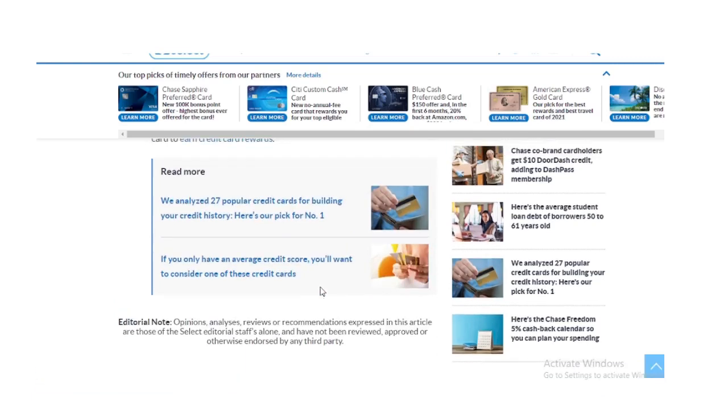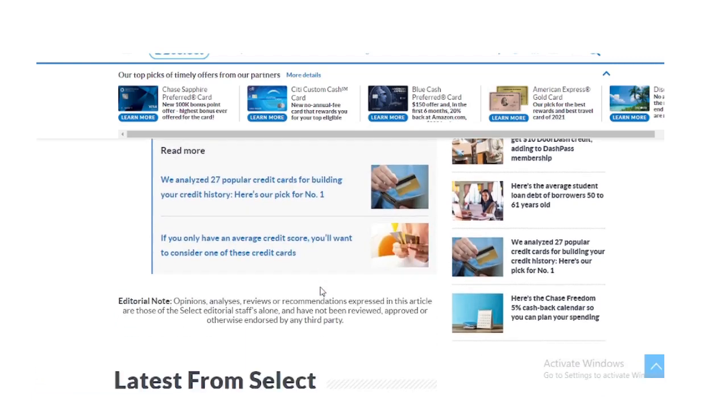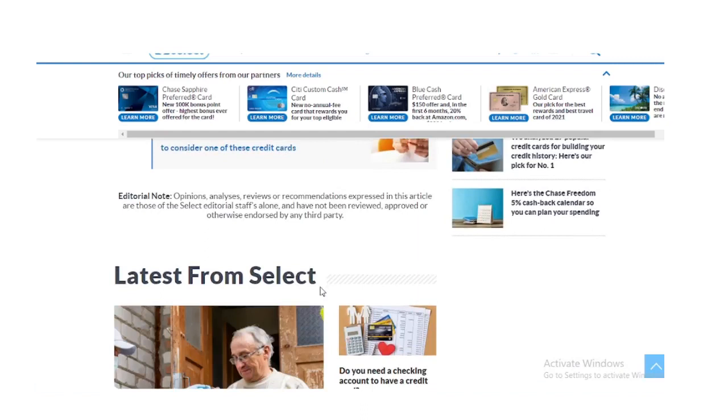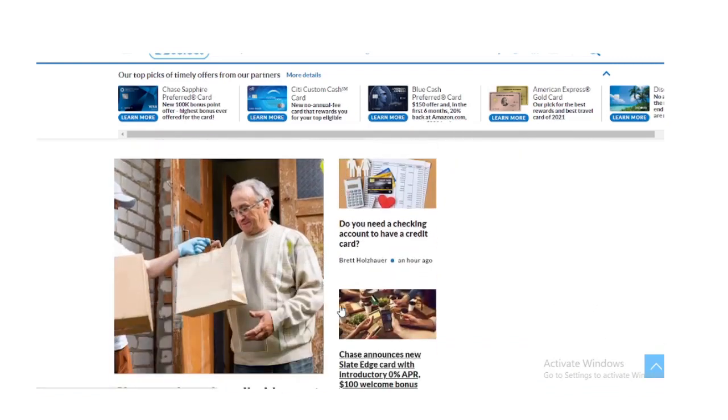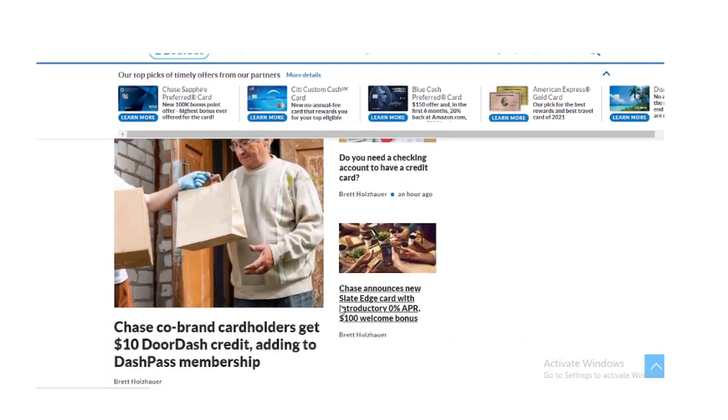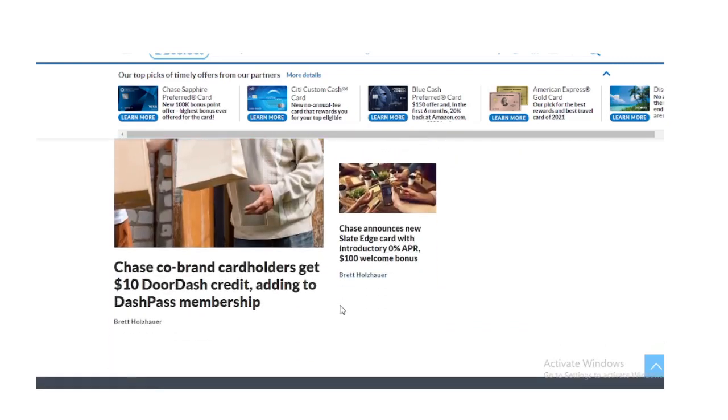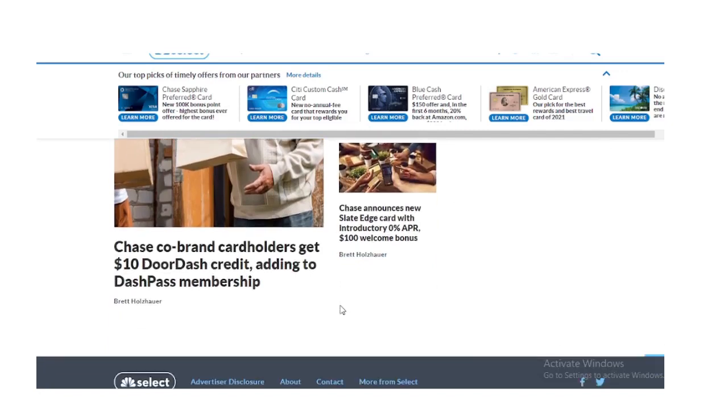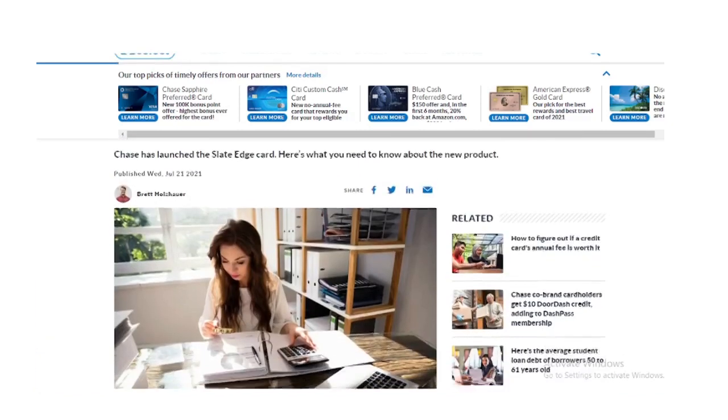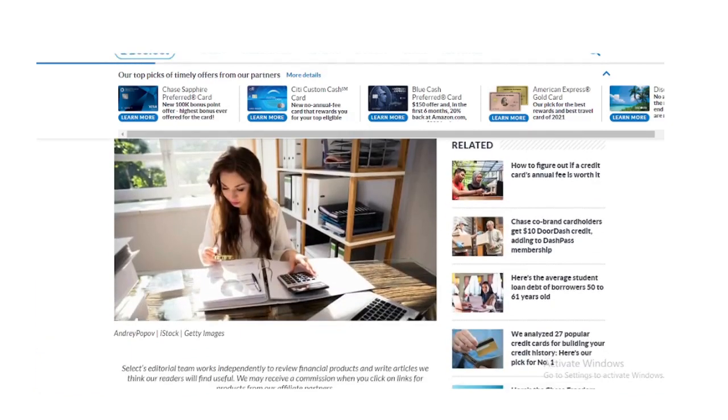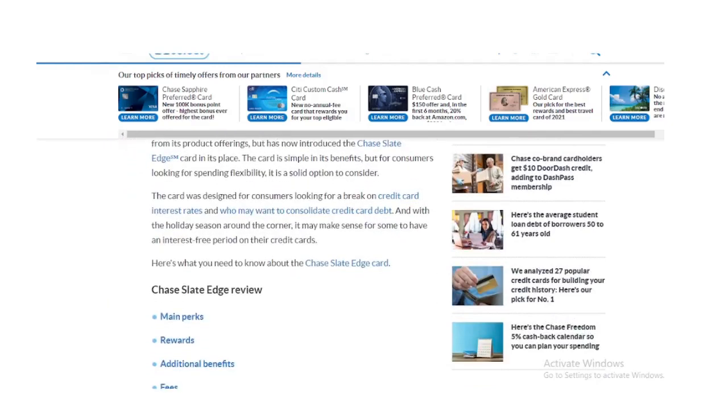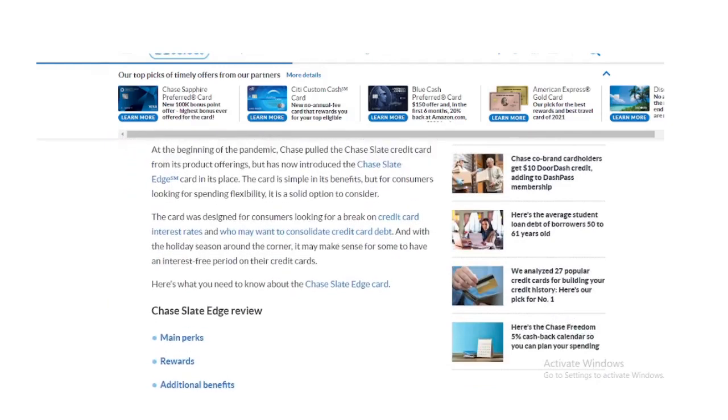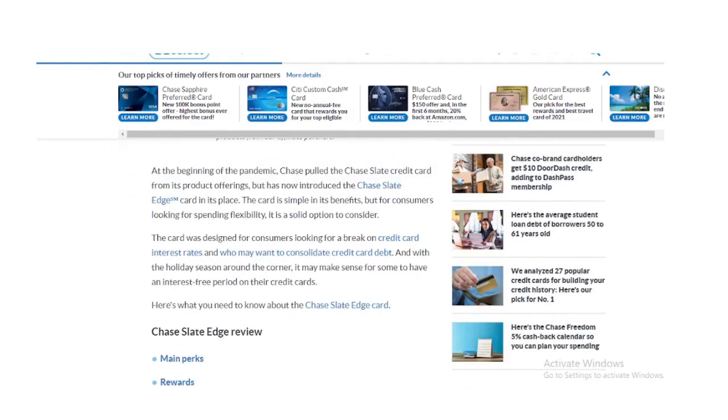The 3% is a promotional rate during the first 60 days of card membership. After 60 days, that fee becomes 5%, with a minimum of $5. The card charges a 3% foreign transaction fee for purchases made outside the US. The card does not have an annual fee. I repeat, the card does not have an annual fee.